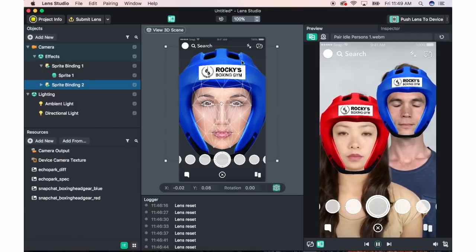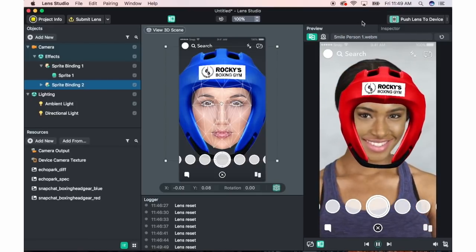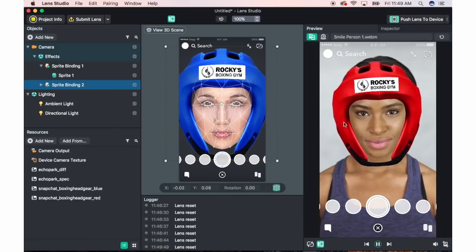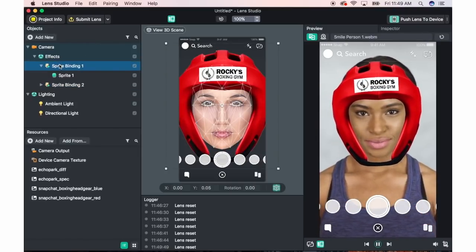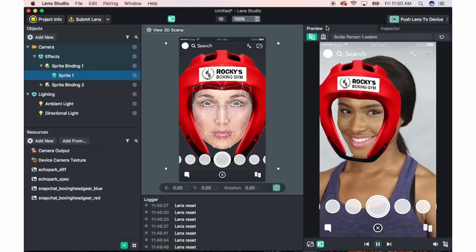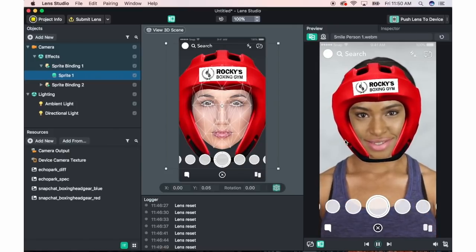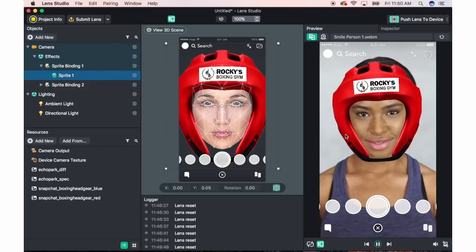Let's say we want the mask to move with the person's face — it doesn't change the proportion of this. So you need to go back to Sprite Binding 1, Sprite 1. This says Align to Camera. When you upload a new sprite, it will automatically have Align to Camera checked, so you're going to want to uncheck this. Then click Preview — see, it moves with it. It doesn't necessarily work for this particular lens, but it'll be important if you want to make a different kind of lens.